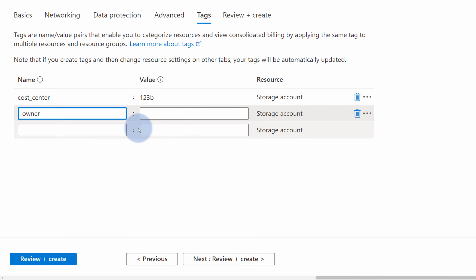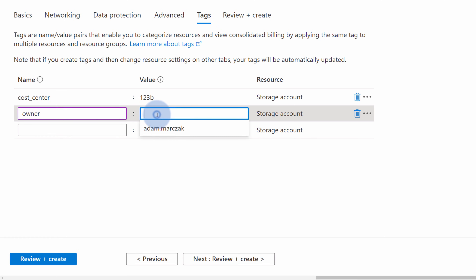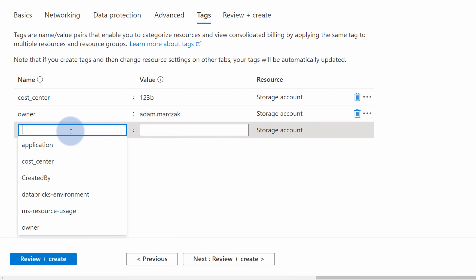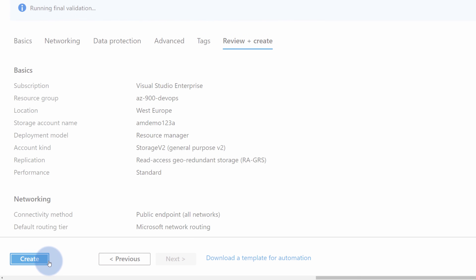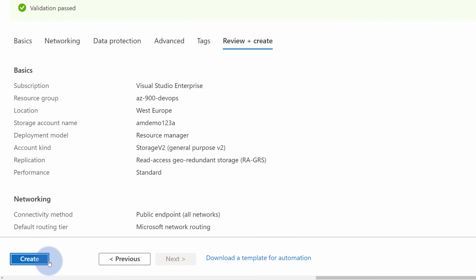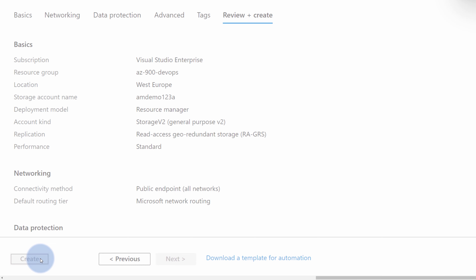Additionally, let's assign an owner tag. I will create an owner tag and choose the existing value 'adam.marjack' so I will know that I'm the owner of this specific resource. You can assign more tags if you want or simply leave it as is. Again, this is just a tool for you, so you decide what kind of information you want to add to your Azure resources. When you're happy with your selection, select 'Review and create' and then 'Create'.